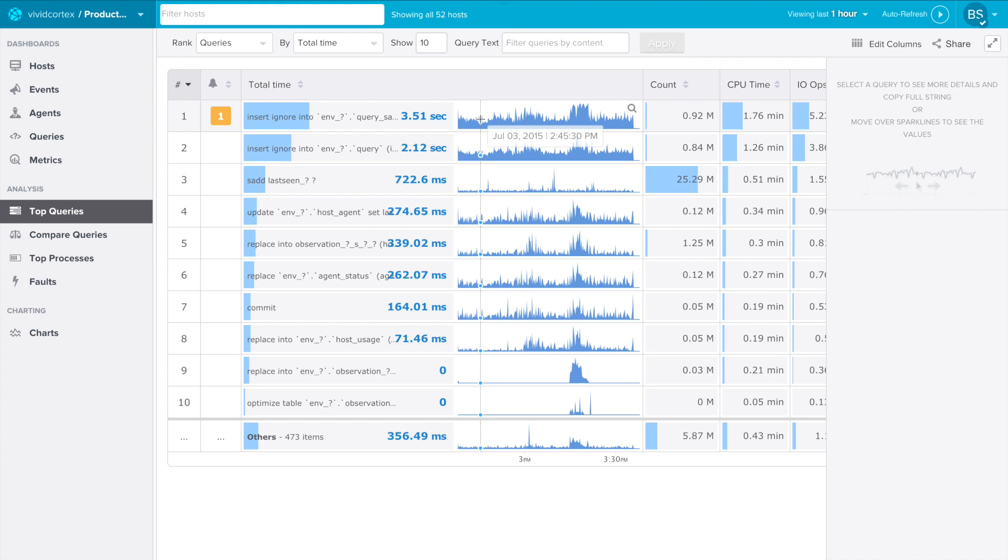Notice that Top Queries shows everything happening inside your entire application. In this case, we're looking at VividCortex's own production systems, which is more than 50 servers. In our backend, we use MySQL and Redis heavily, and you can see that some of the queries are from MySQL and some from Redis, and those are presented together in a single unified view.